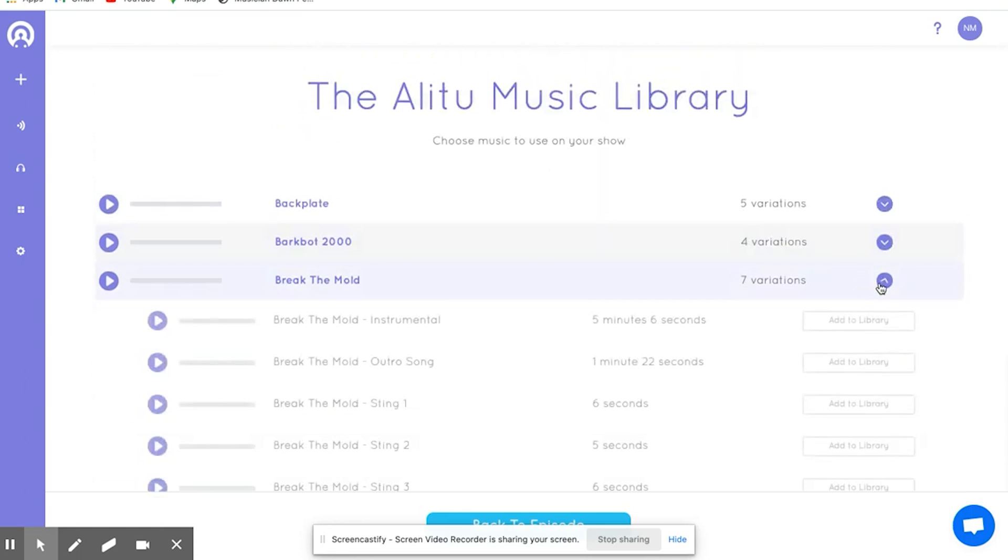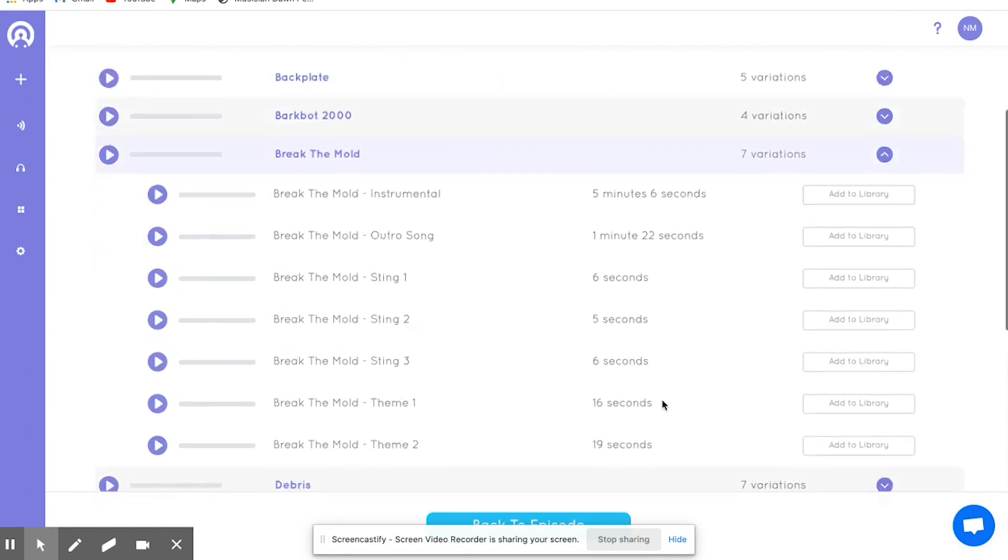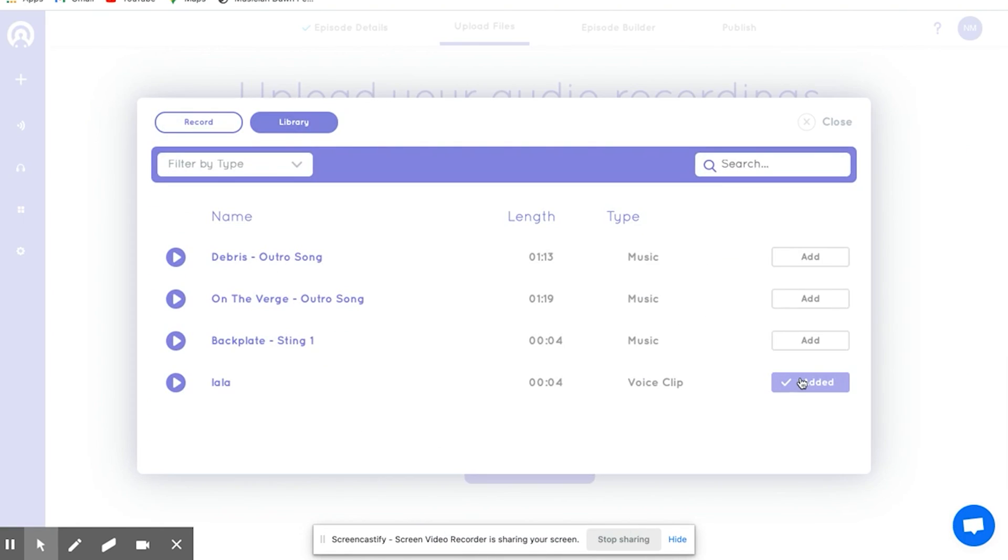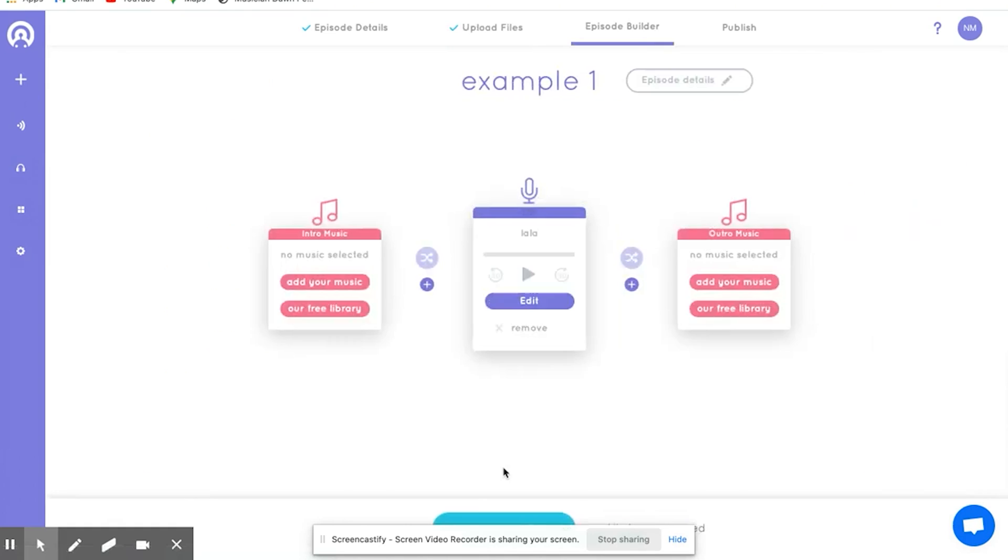Once editing is complete, you can export podcasts directly to hosting platforms like Buzzsprout, Spreaker, or Libsyn.